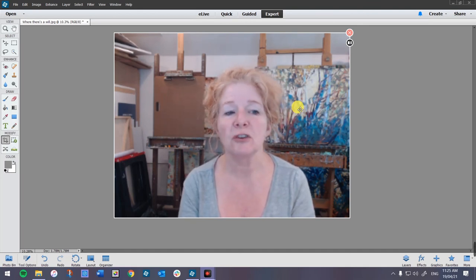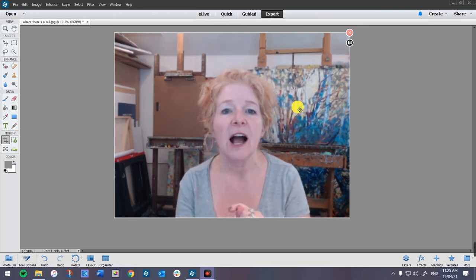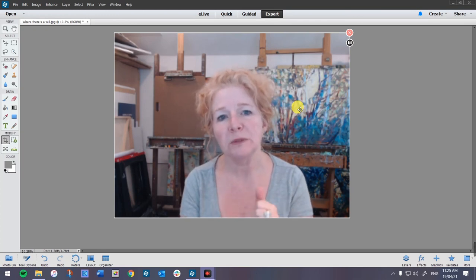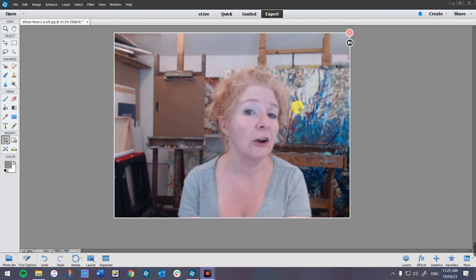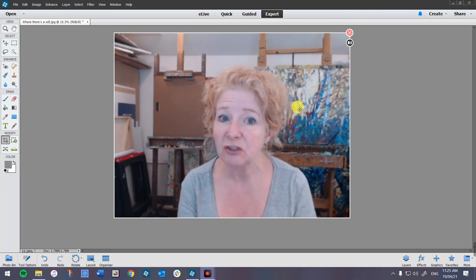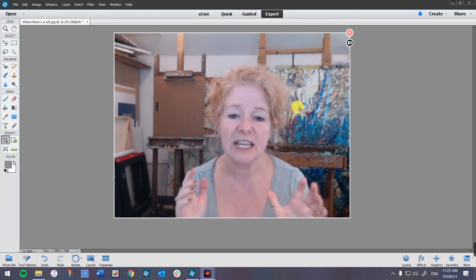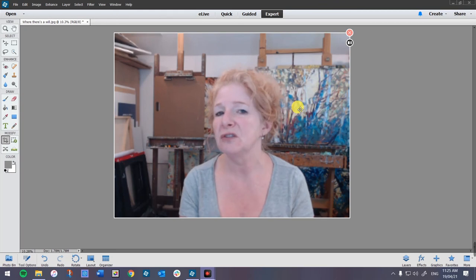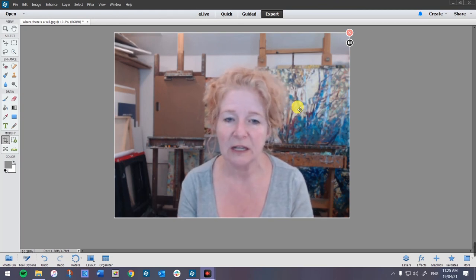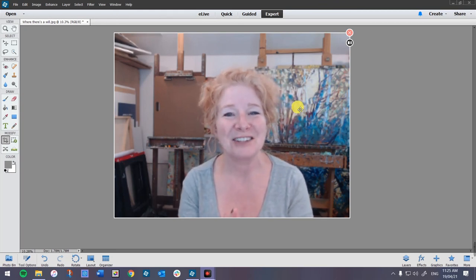Next time I'm going to do a video on how to tweak those photographs you've taken in order to paint from them — improve the composition, the color, the lighting, how to remove obnoxious items from your image, and how to get that image perfect for painting so you don't have to think twice about it when you go to paint. That's assuming you work from photographs. Talk to you later.